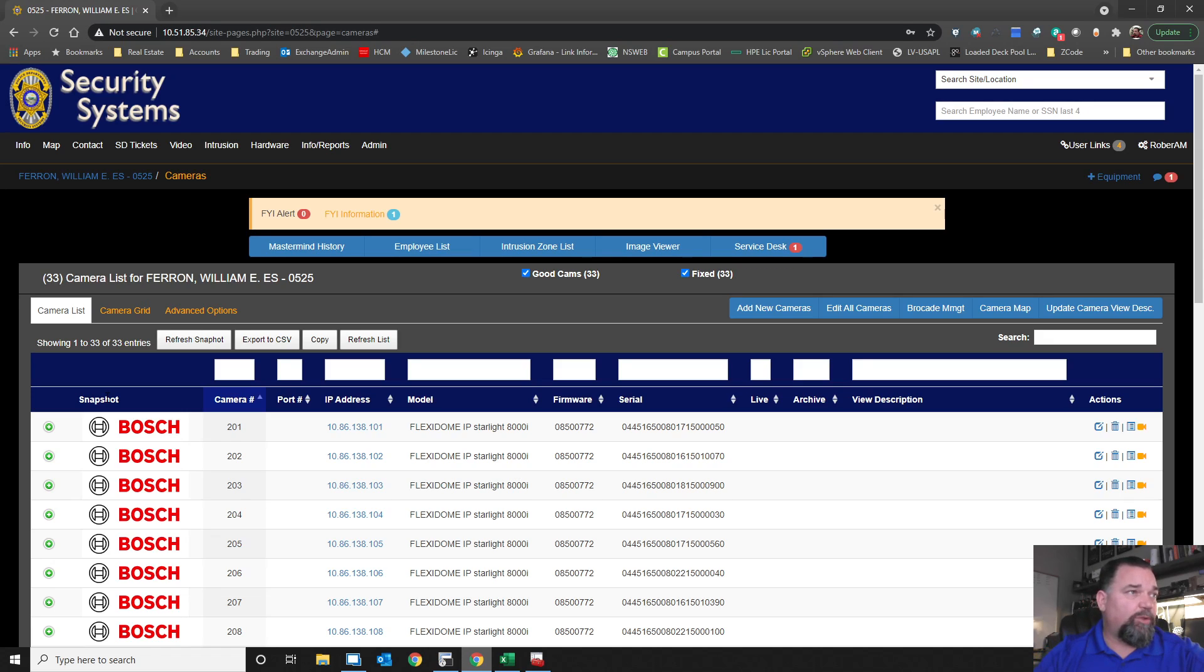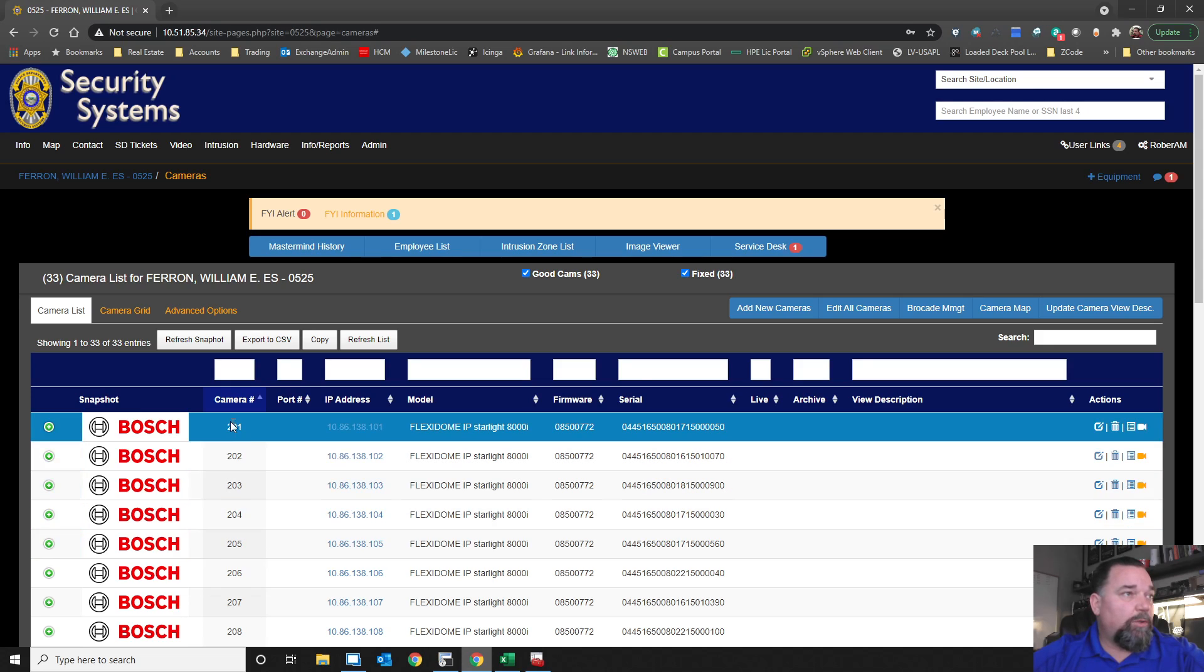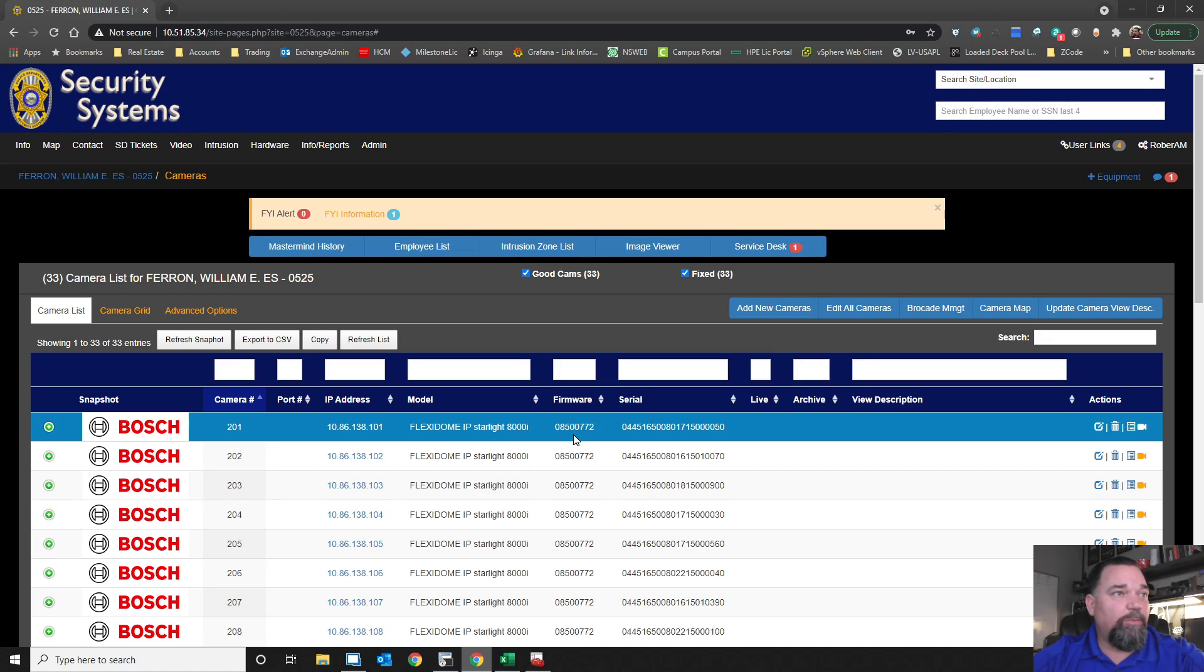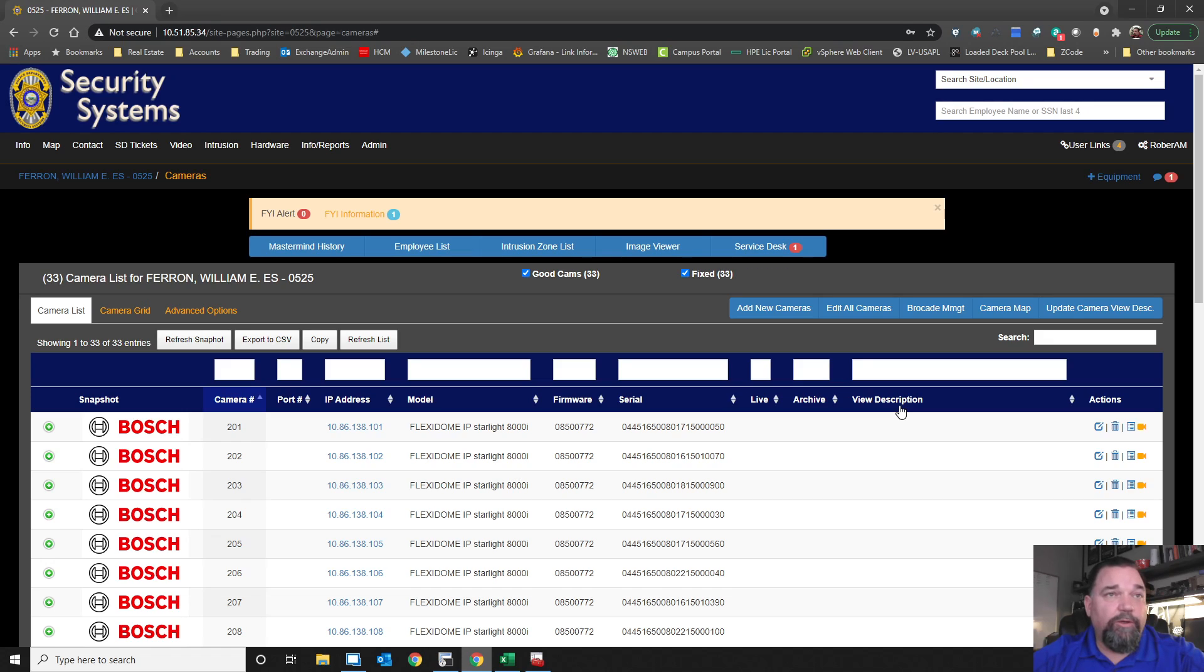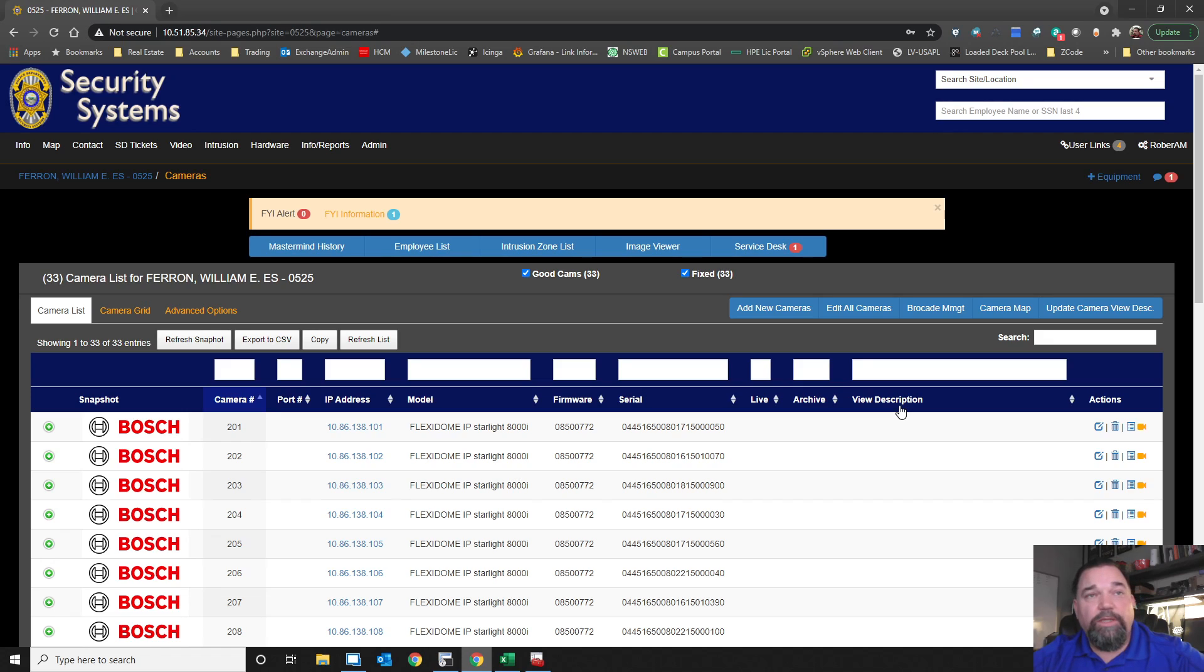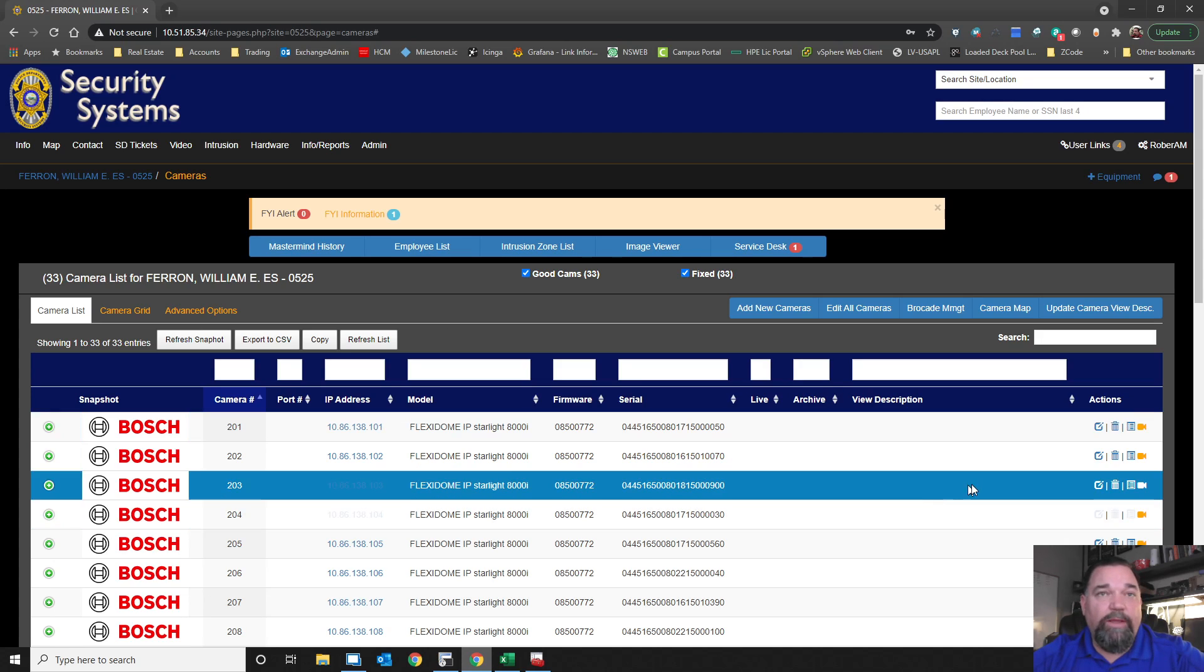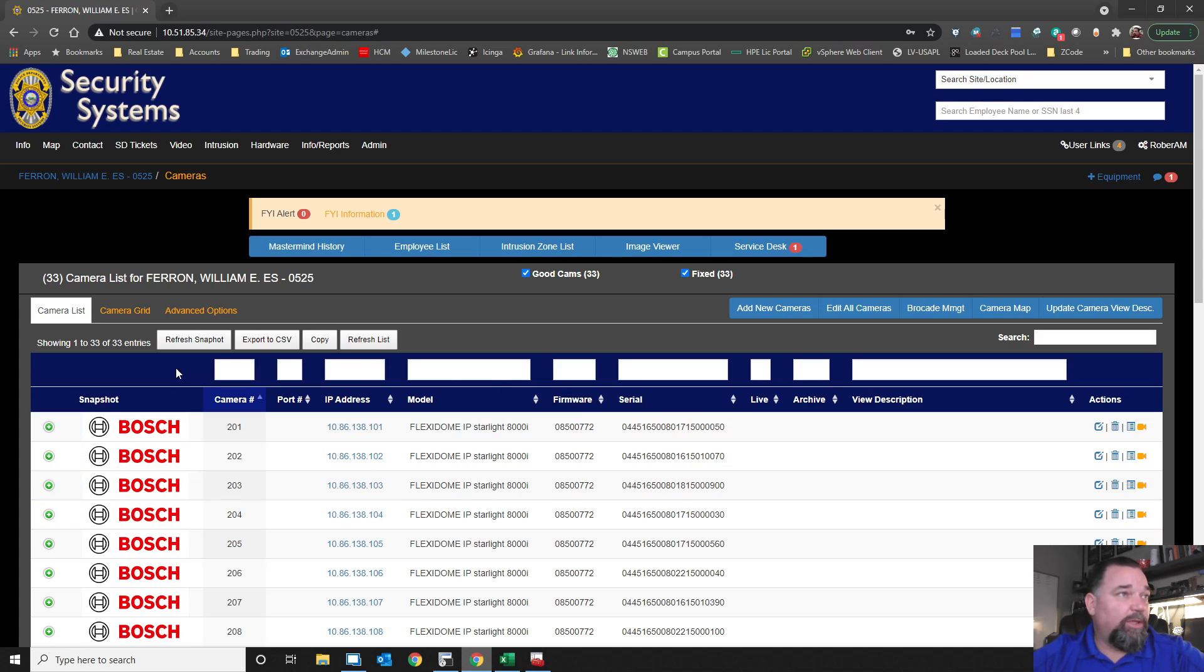Basically, what we're doing is making sure the service user and password is correct from what we have set from our standard. And then we start setting all of the settings to these cameras that we can. We're adding a user into the user base, which is also part of the service group that we use for Milestone. So Milestone will use this new user. We set the time, the date, daylight savings time. We set the encoder profiles and the streams.